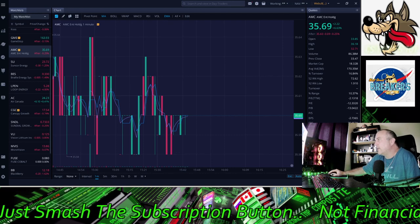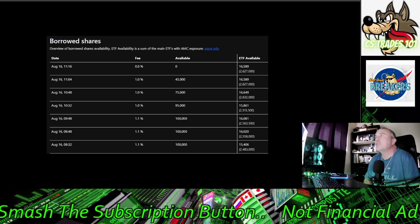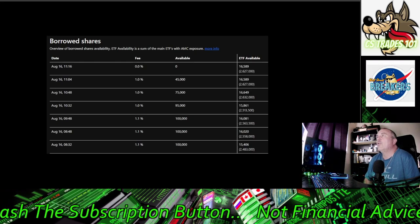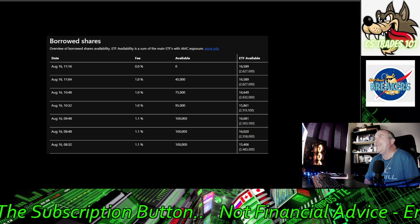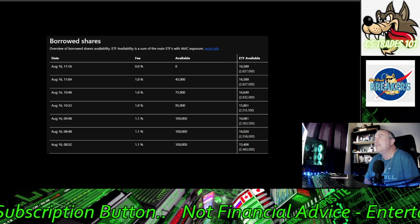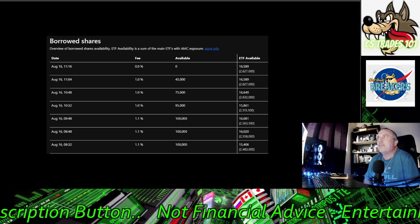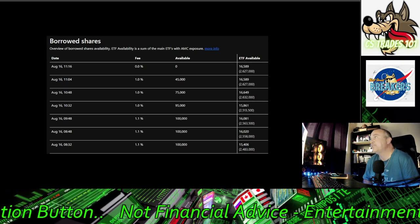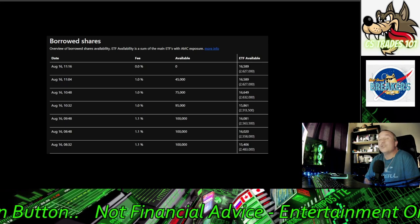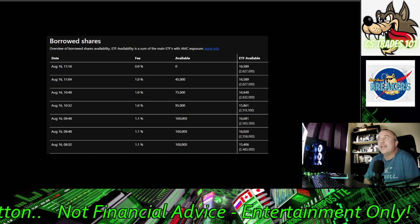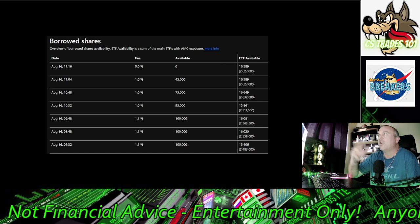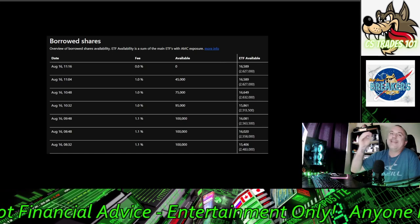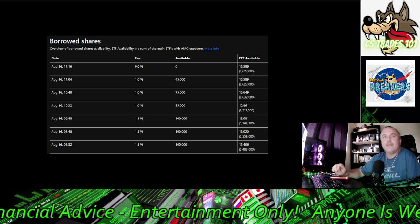I got some information here: shares borrowed, borrowed shares availability on ETF availability. This is some of the main ETFs with AMC exposure. There's zero shares left to borrow, that's it, zero. That doesn't mean you can't buy synthetics, I'm just talking borrowed shares on the ETF. We've done it.